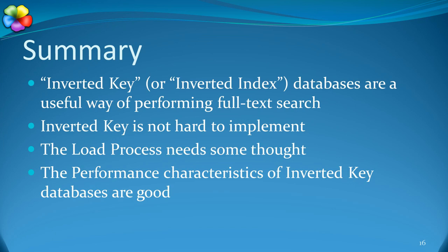Especially the design of the load process, which I've only hinted at, requires some thought. Inverted key databases have good performance characteristics. It makes good use of SQL indexes and the effort required for searching reaches a plateau.